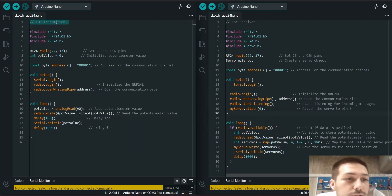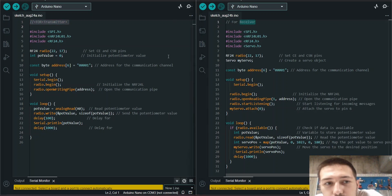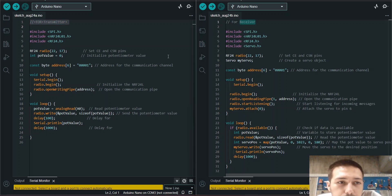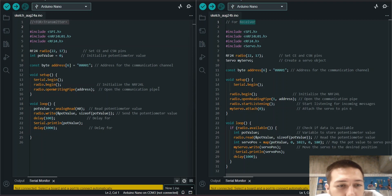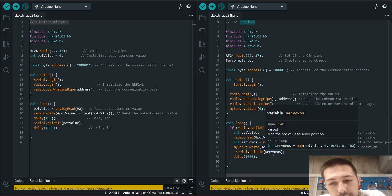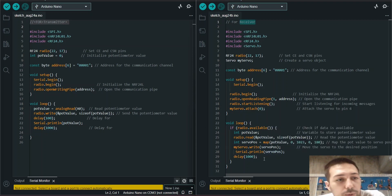So this is for transmitter then this is for receiver. I just use two RASP Pico. One of them I connect a potentiometer and one of them has the servo motor.